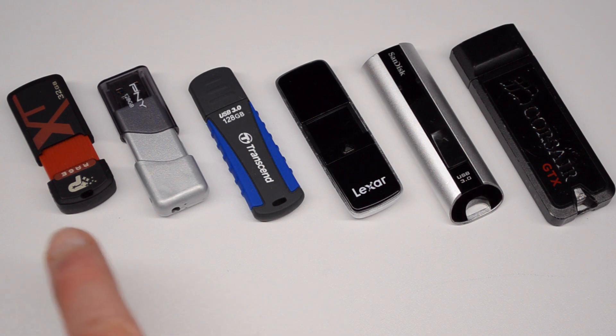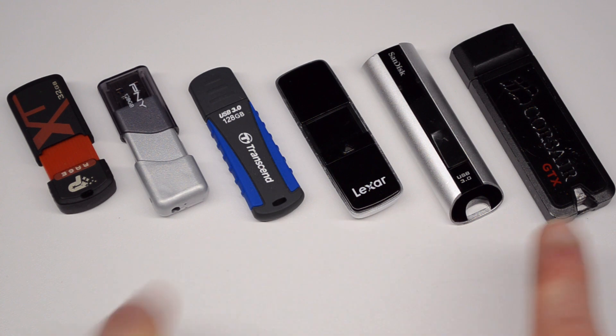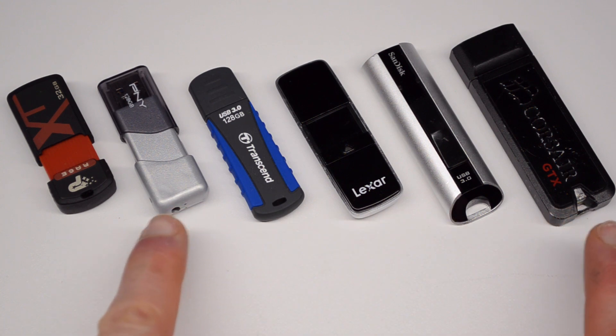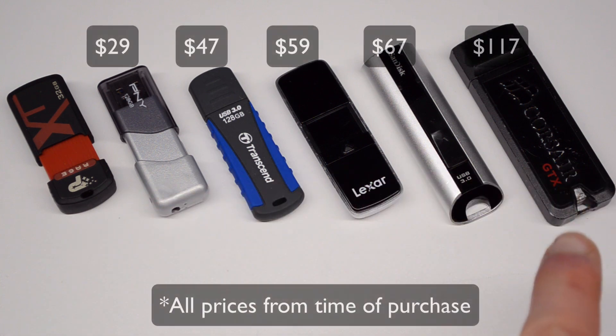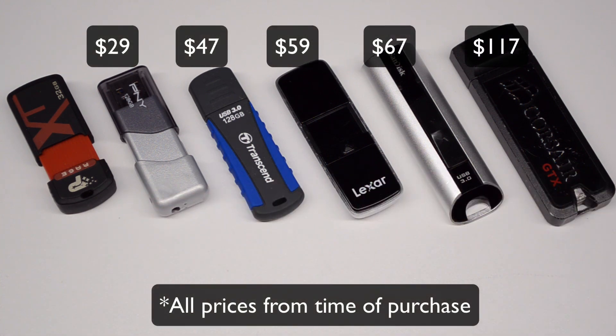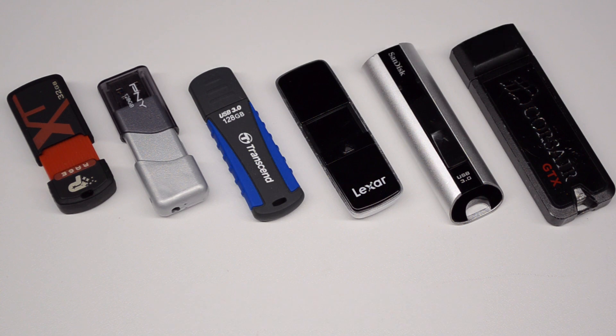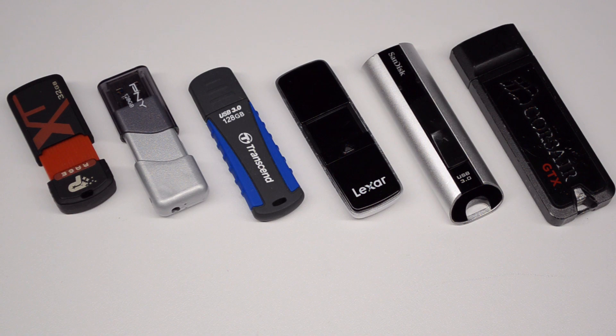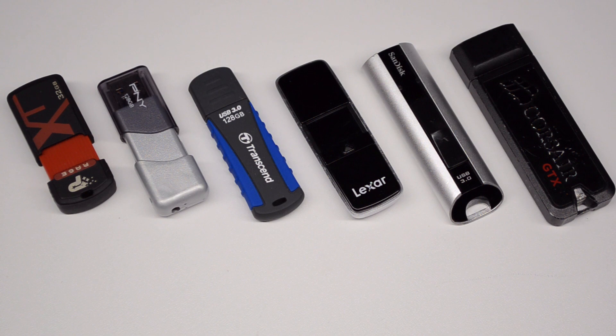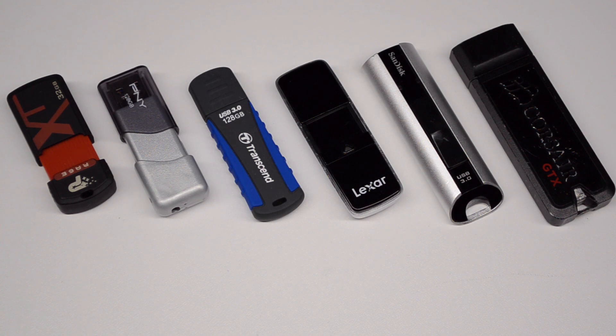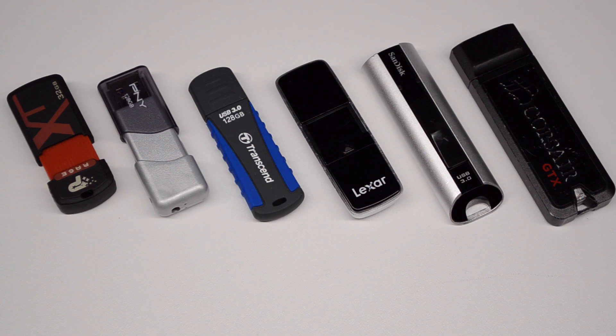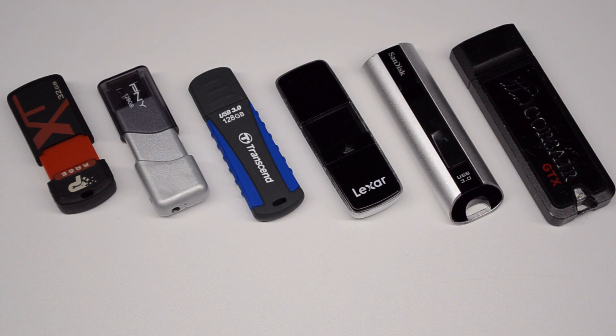So we're left with those that are commercially available. Now these run the range, these guys here are all 128 gigabyte and they run the range from about 25 bucks up to when I got it, it was about $100. So not inexpensive, but also not going to break the bank if your job relies on you DJing, having performance, reliability. And let's just say that time is money and I don't have time to sit around for some of these to export while others are going to take much less time. So what we're going to do is run them all through Rekordbox, exporting the exact same playlist and you'll see just how big a difference it can make between a cheap drive and an expensive drive.